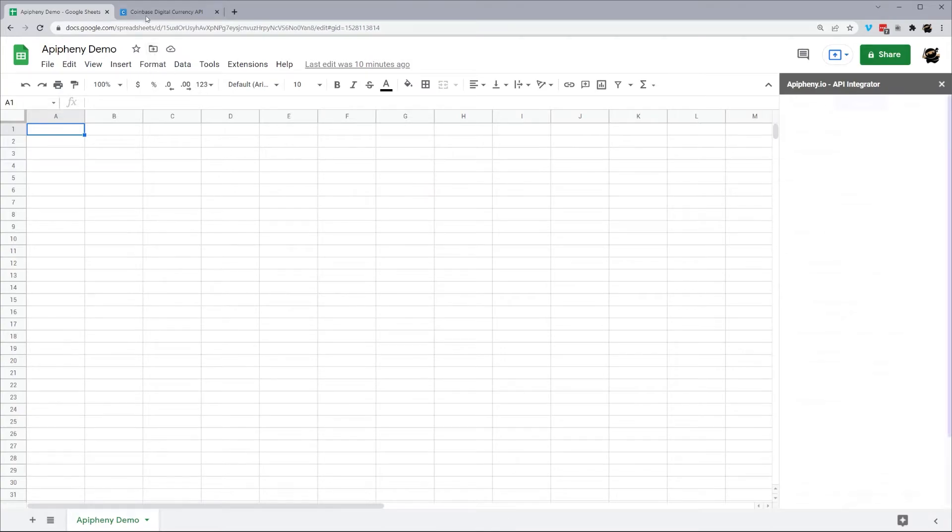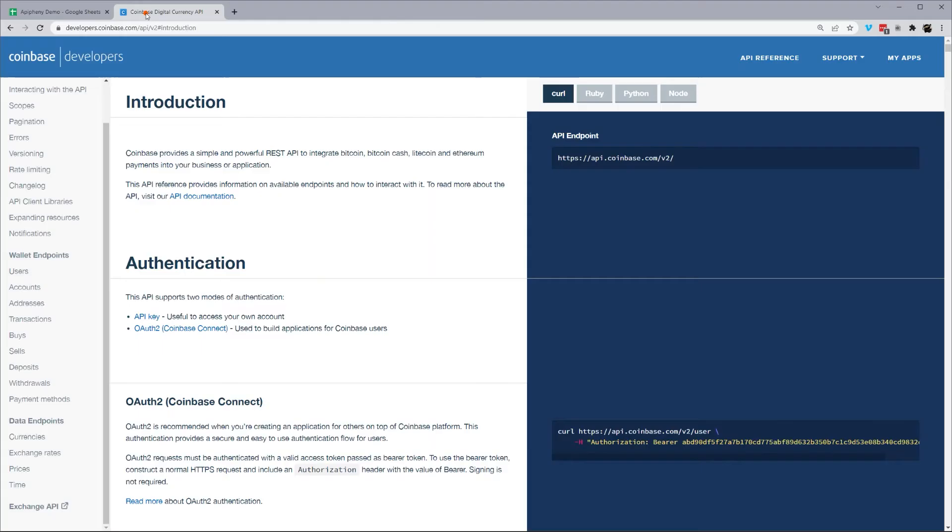While that's pulling up, let's go to the Coinbase API documentation. We'll have this link down below as well.